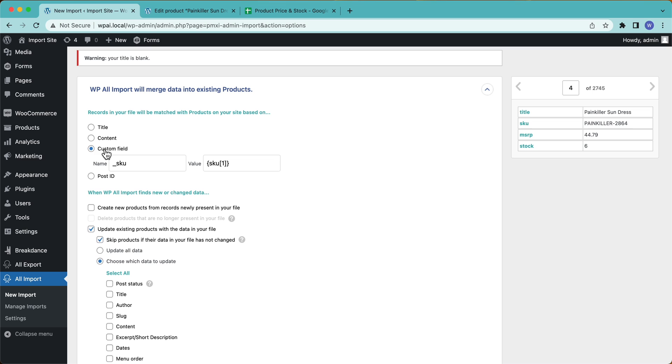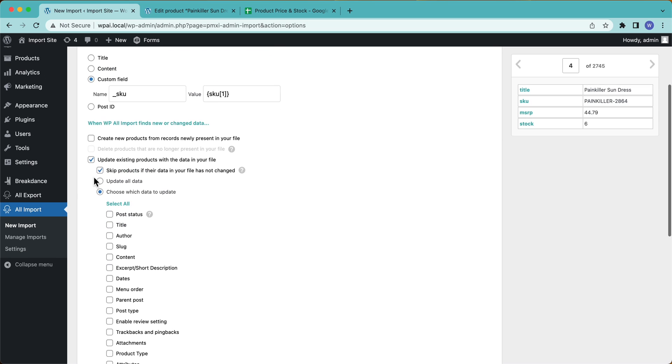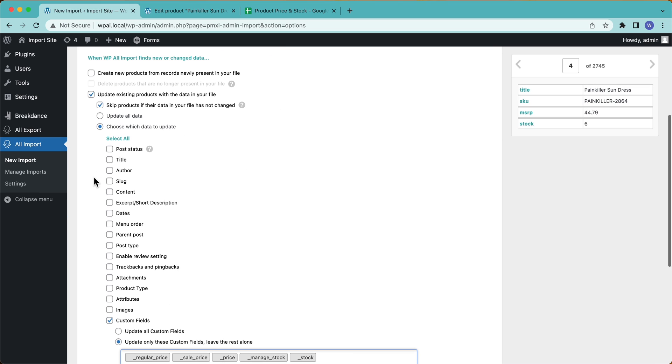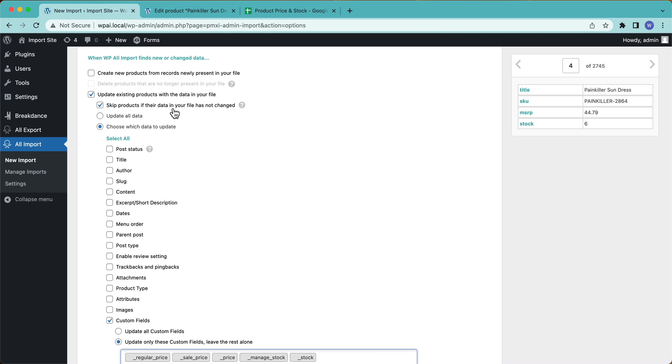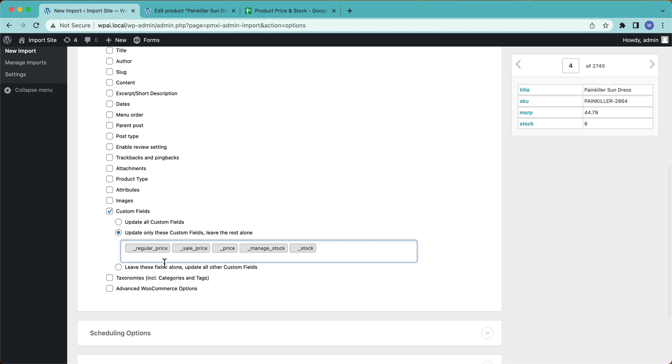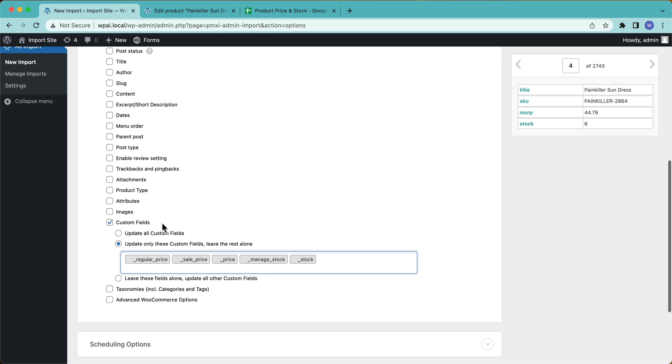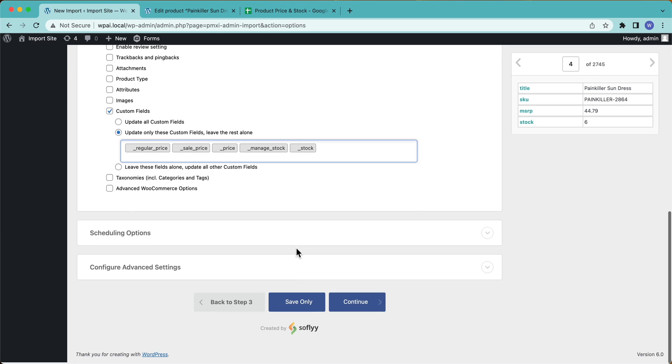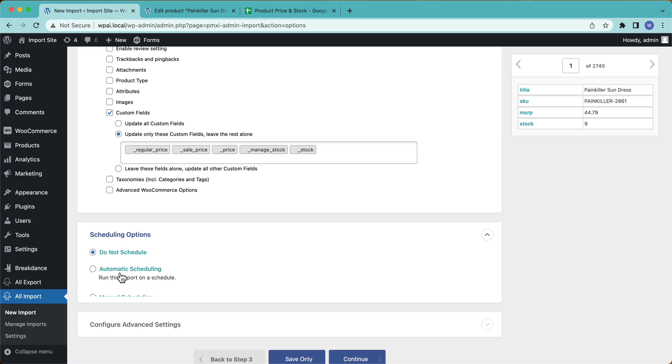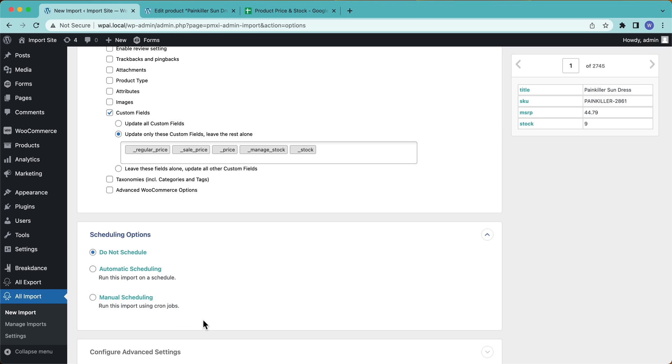Everything is set up properly. So up here, I'm going to be matching by SKU. Okay. We're not matching by title, or content. You could, if you wanted to, or post ID, not doing that in this case. I don't want to create new products from records newly present in my file. I'm okay with skipping products if the data has not been changed. Everything is disabled. Choose which data to update. Only these custom fields leave the rest alone. Okay. Now here's the fun part.